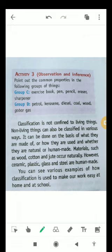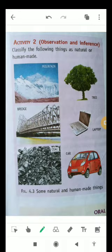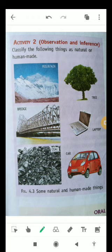Classification is used to make work easy, at home and also at school. Classification is very important everywhere, whether it is for living or non-living things. I am hopeful that you will be able to classify things on the basis of living and non-living. That's it for this video — have a great day!